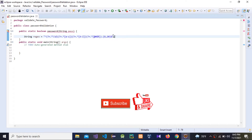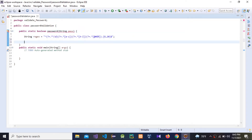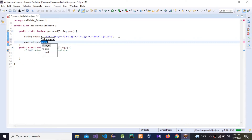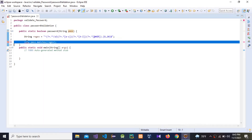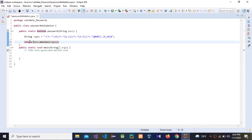Now we need to return the result. We need to match the regex with the 'pass' variable. I'm going to call pass.matches() and pass the regex string into it. Now we need to return this value — return it.